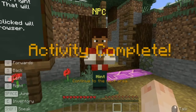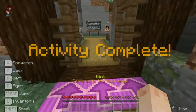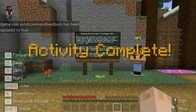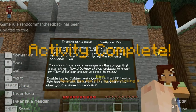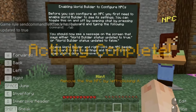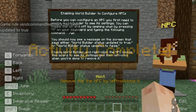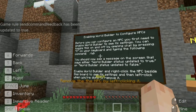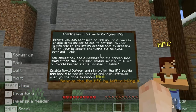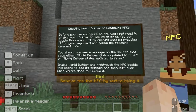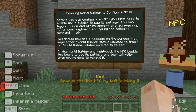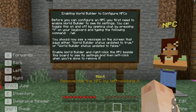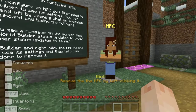The gate has now opened and we can venture to the next area. Before you can configure an NPC you first need to enable World Builder to see its settings. You can toggle this on and off by opening chat — press T on your keyboard — and typing the following command: forward slash WB.